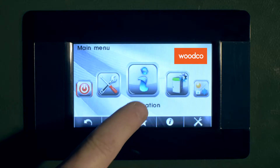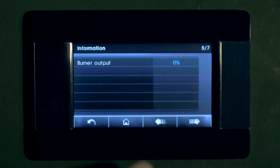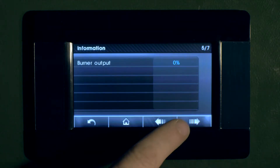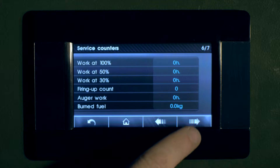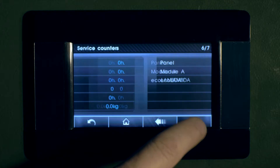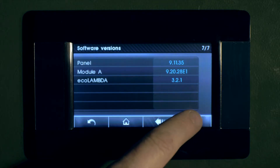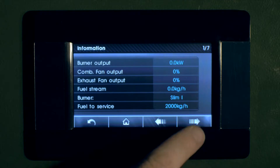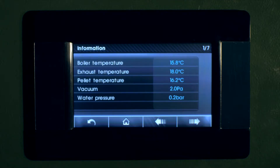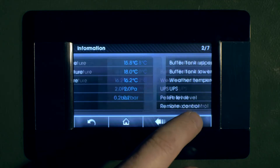This gives details of the status of the boiler, and shows boiler output, combustion fan and exhaust fan output, and the amount of fuel to be consumed until the next service. Continuing through the information screens, you can see boiler and exhaust temperature, and buffer tank temperature.